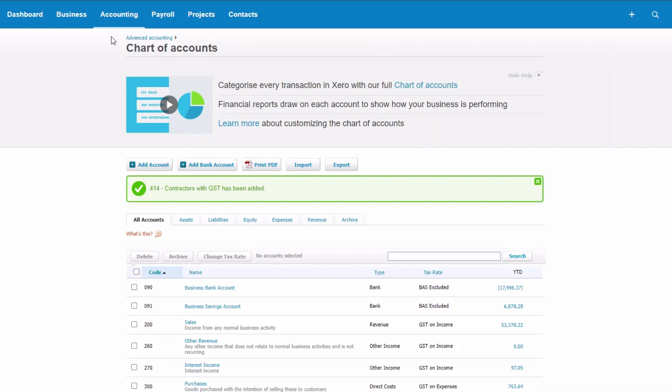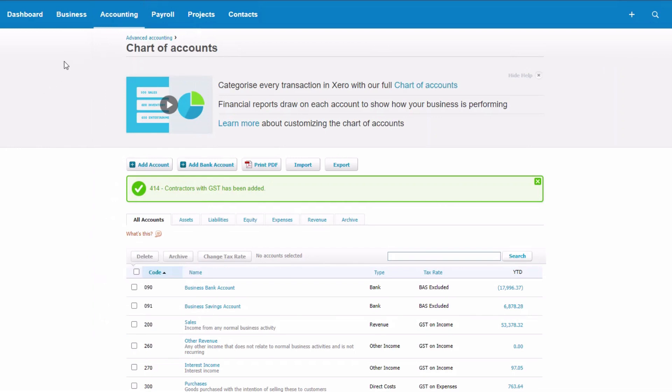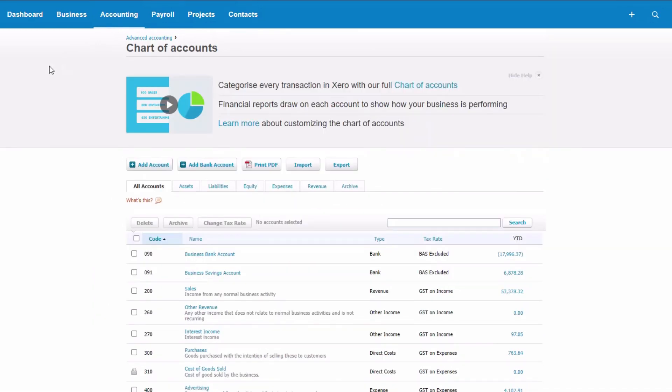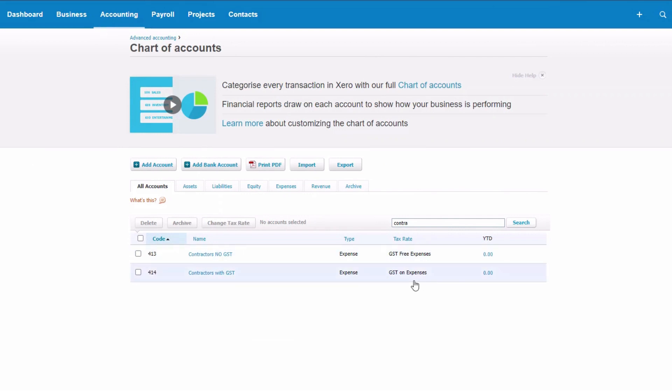So the first thing we want to do is check the chart of accounts. Going into accounts, chart of accounts, we want to make sure that there's an expense account to take these expenses. In my case, I'm paying contractors and I'm just going to search for contractors and I have the accounts there that I want. I have contractors with no GST and it's GST free and contractors with GST. So I'm right, but if you're not, add the accounts here that you need.